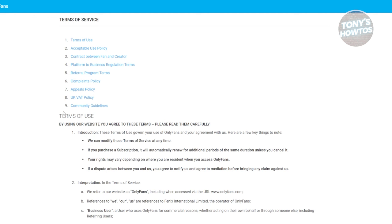In order to access their premium content, you need to get a subscription. Accessing content on OnlyFans without a subscription goes against the policies on OnlyFans and could actually get you in trouble if you really try it.